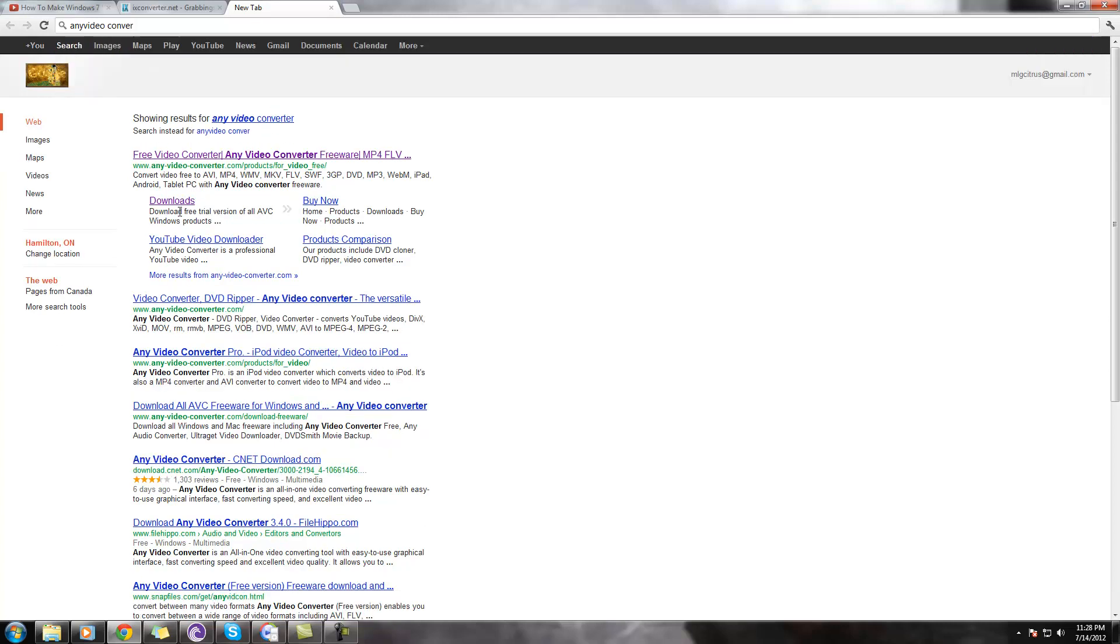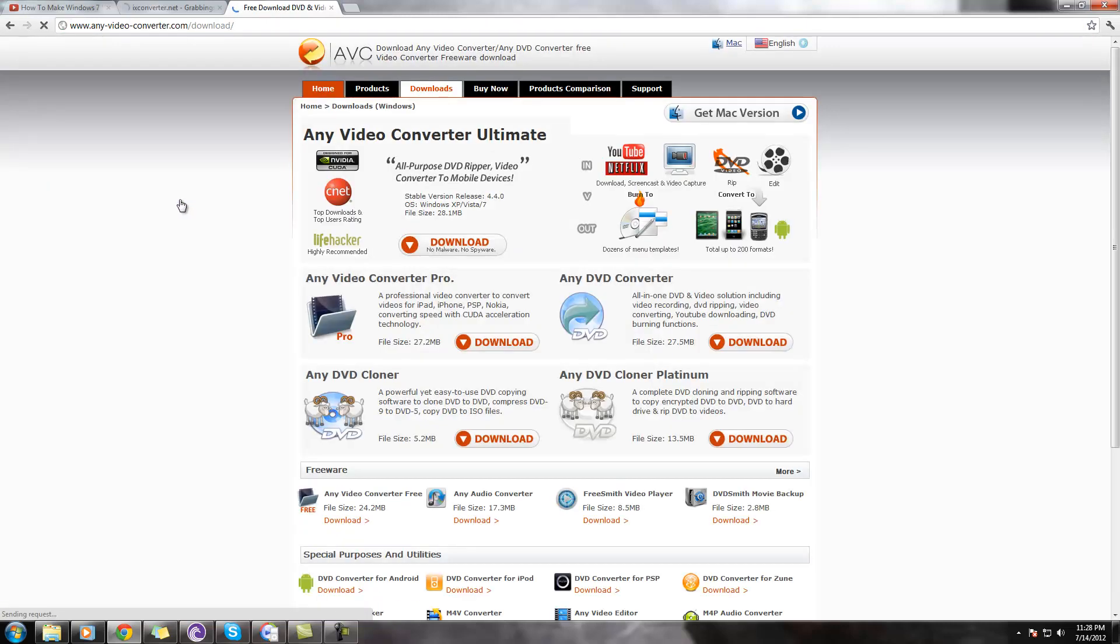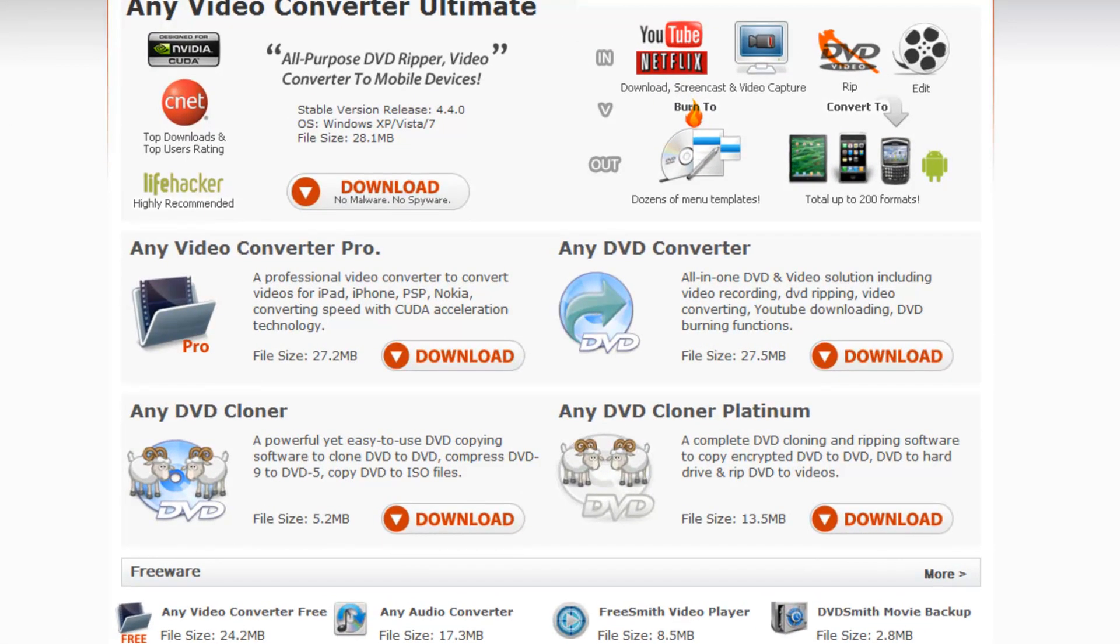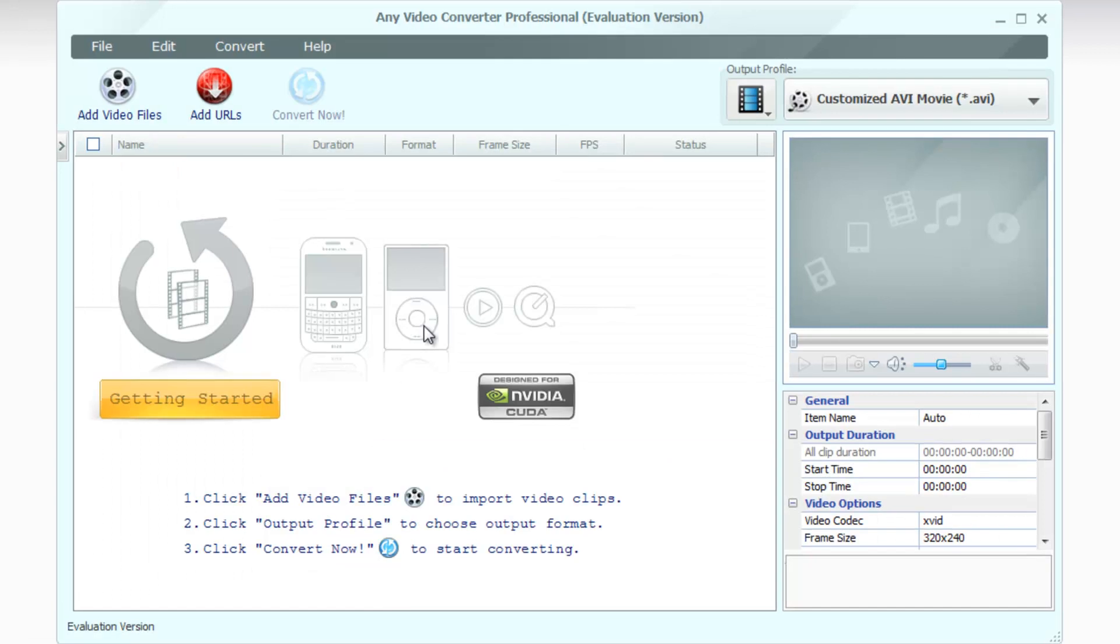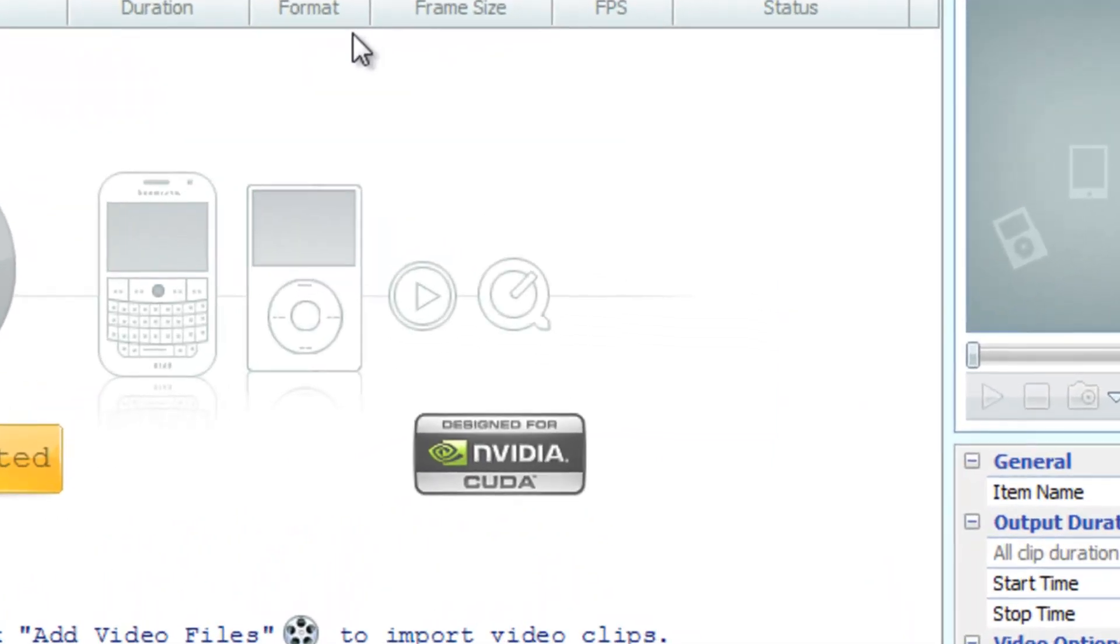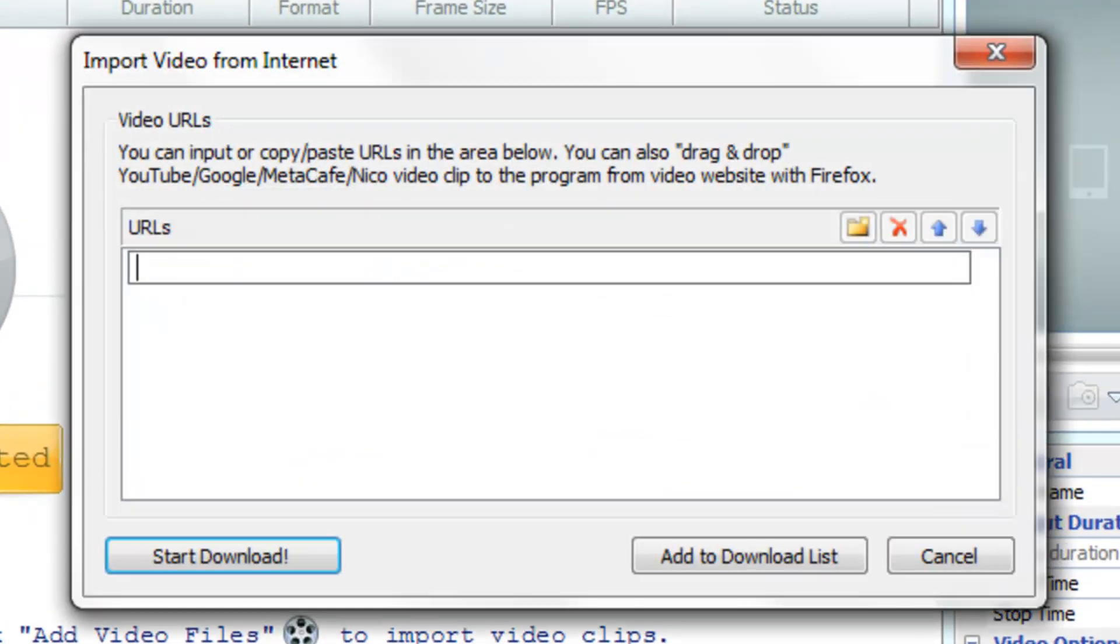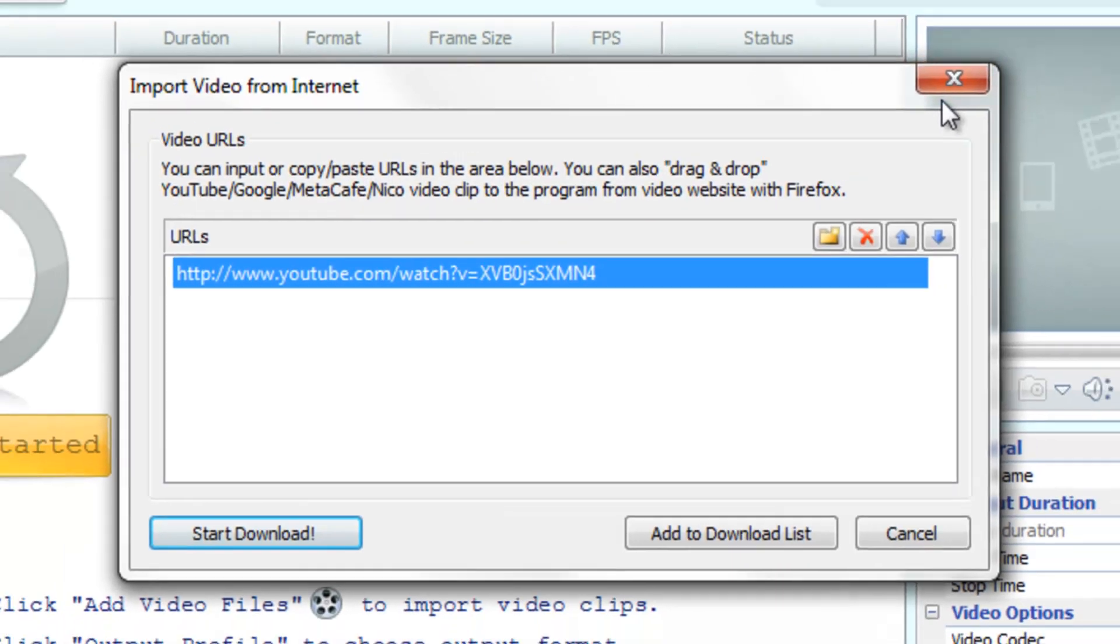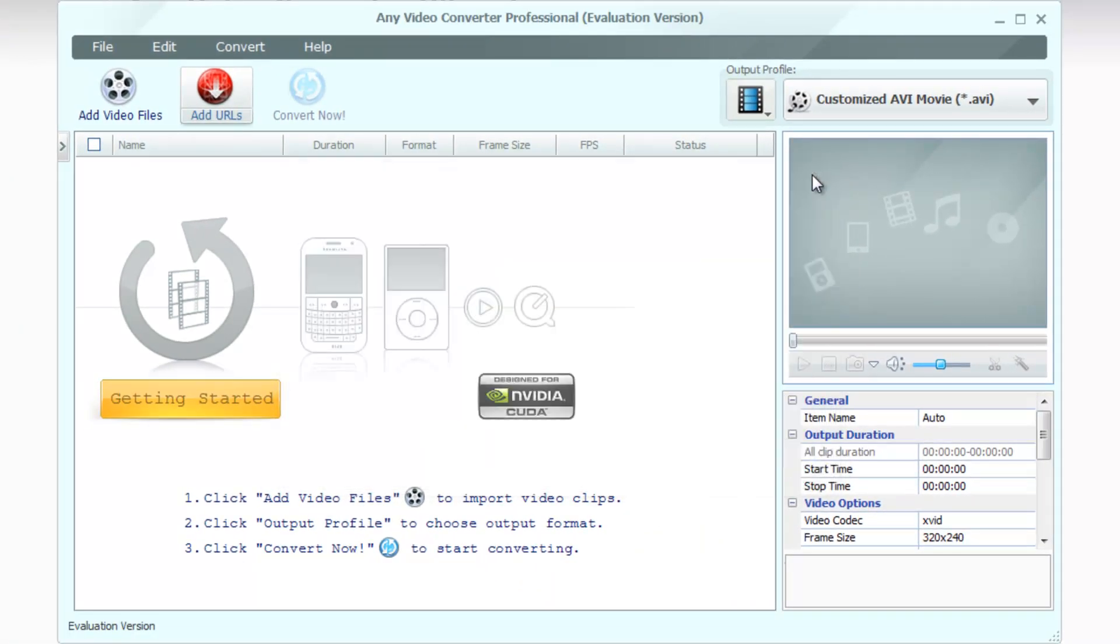And here we go right here. You'd hit download and install it. And when you open it, you'd get something like this. You would add what you would want to download. So I'm just going to put that DFXPictures video in here as an example. And you'd hit start download. And then once it's finished downloading, you could convert it to whatever file you want.